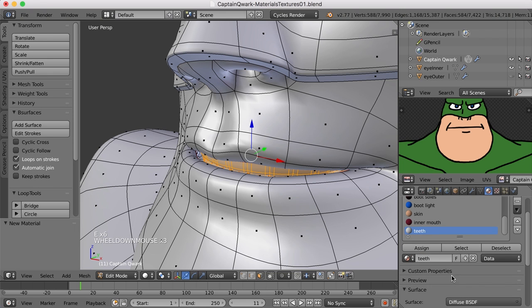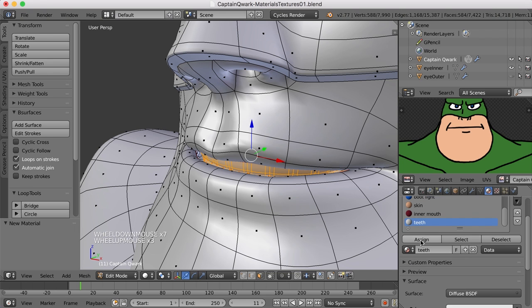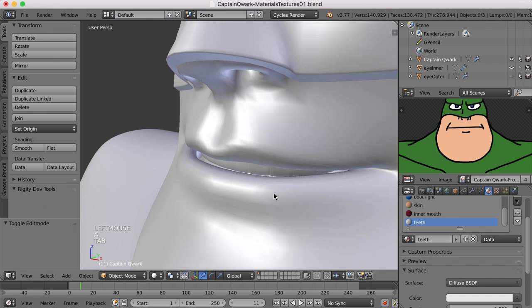Let's go ahead and create a material slot and a material for that. And we'll just give it a plain white. There we go.